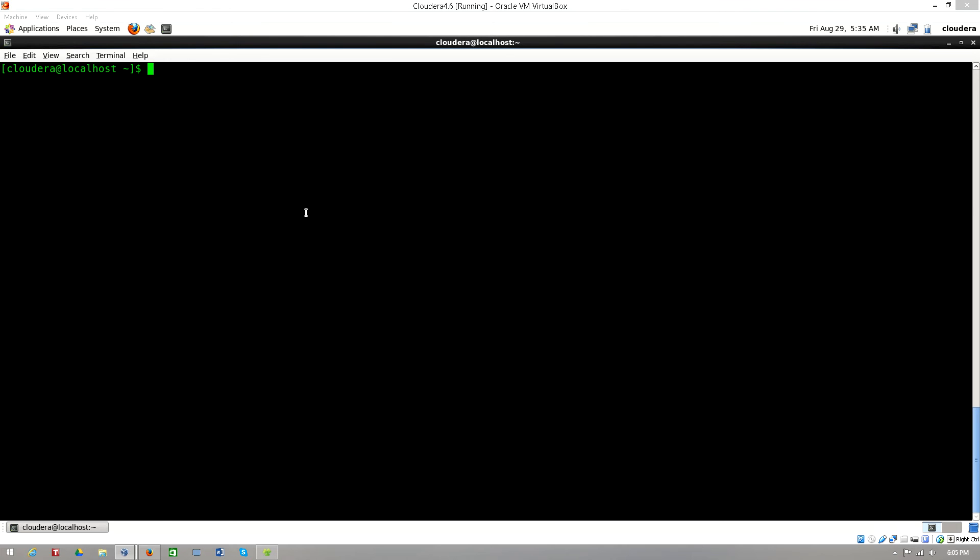This may be Windows 7, 8 or whatever. Here you can see I have my CloudEra virtual box that is running.